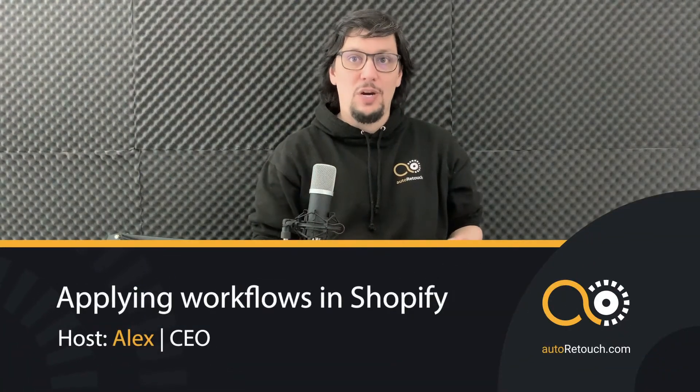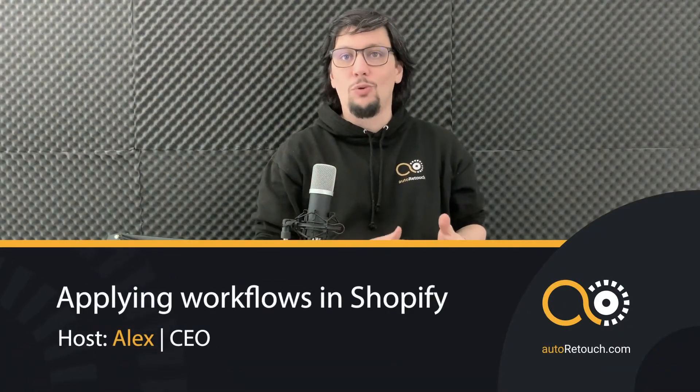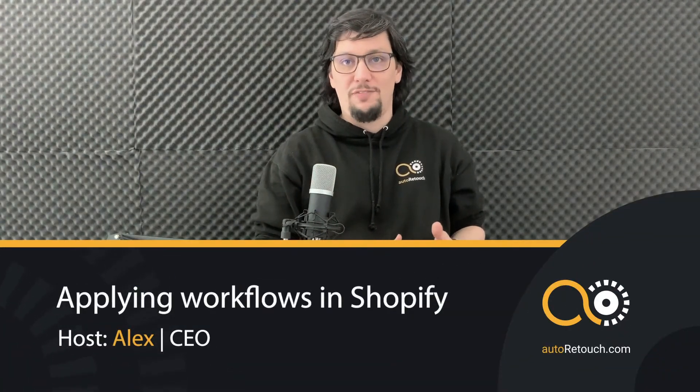Now I'm going to show you how to apply an auto-retouch workflow to product images of your products directly in Shopify.